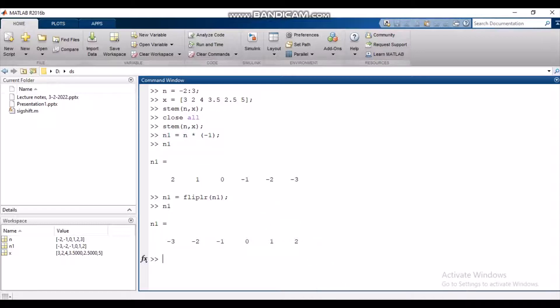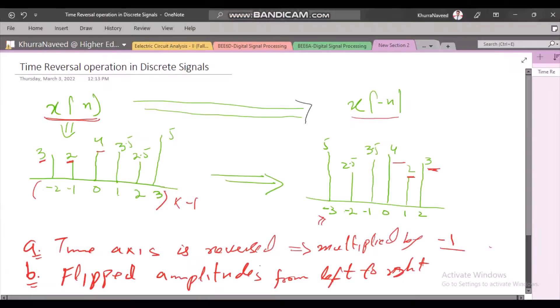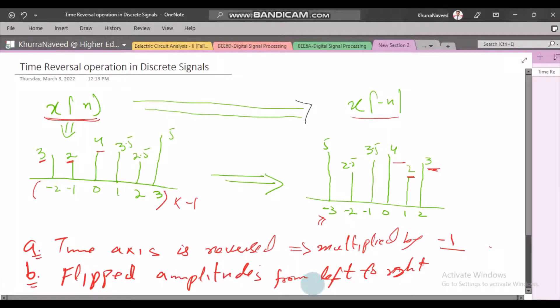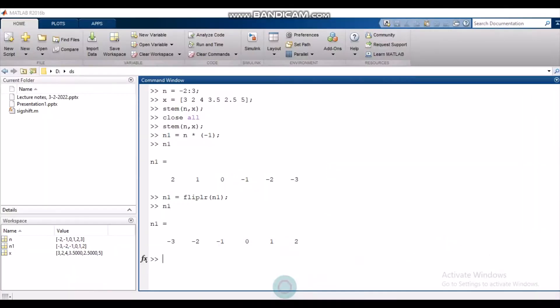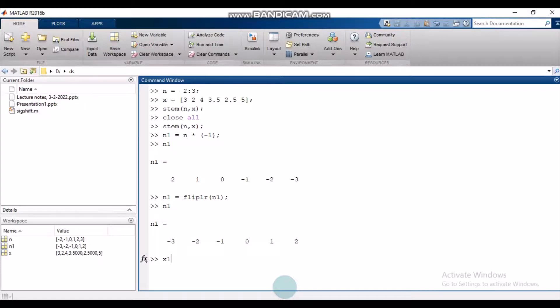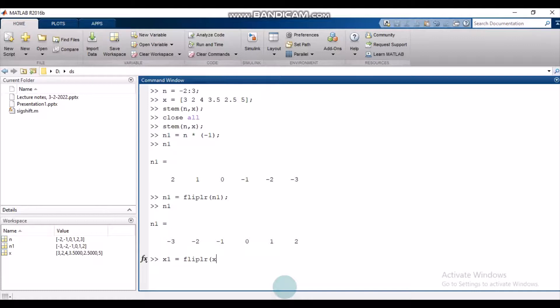The second step is to flip the amplitudes from left to right. We use the same command on amplitudes. We define this new amplitude variable x1 by flipping left to right the original amplitude variable. And there it is.